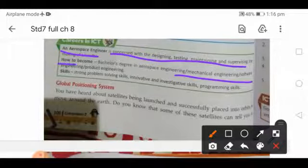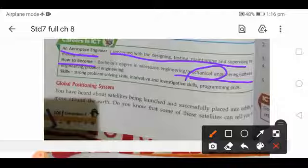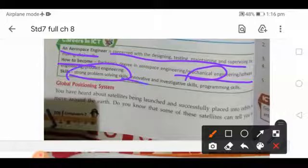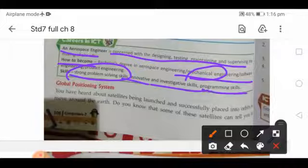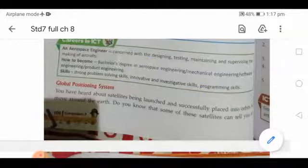There is mechanical engineering because you have to do maintenance, and software engineering because there is coding for signals and computer work involved. Skills required include strong problem solving skills, innovative skills, investigative skills, and programming skills. It is an emerging field with lots of opportunities.